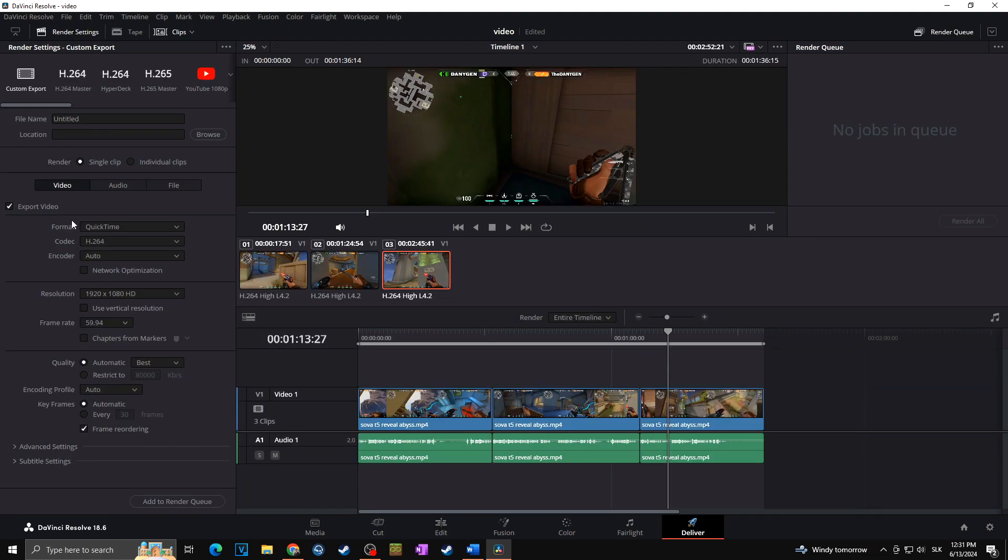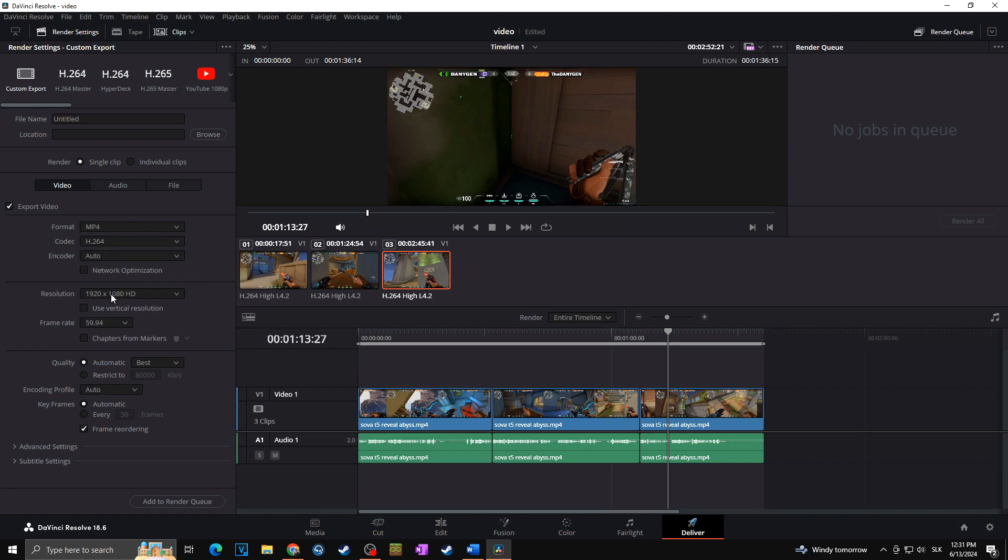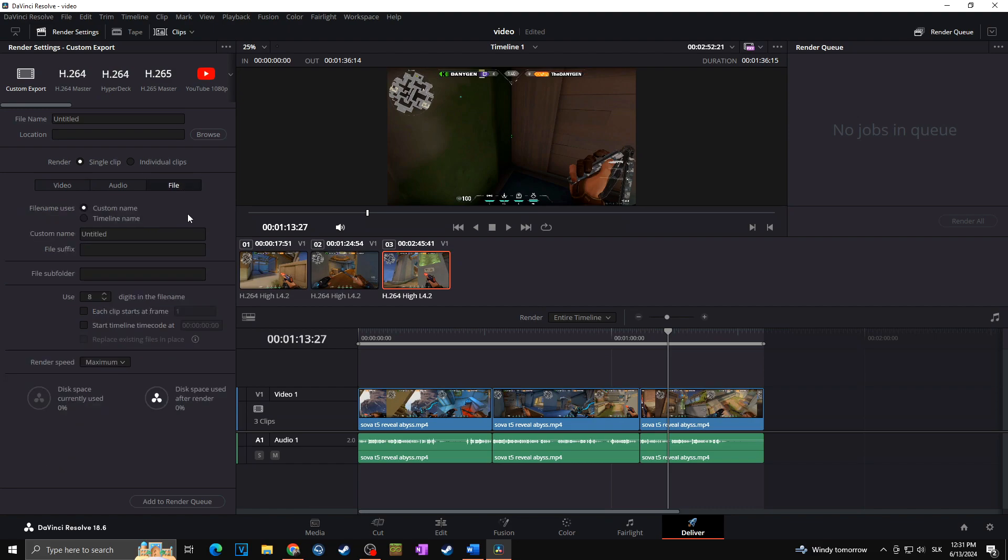Here, set up everything in the video tab as you want. In my case, it's going to be MP4, H.264. Everything else can stay as it is. And now I'm going to file, and here I'm going to change the majority of things.